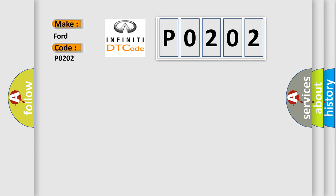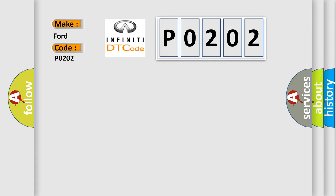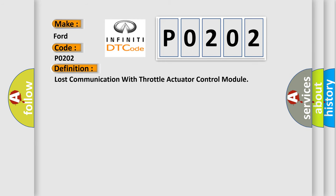The basic definition is: Lost communication with throttle actuator control module. And now this is a short description of this DTC code.